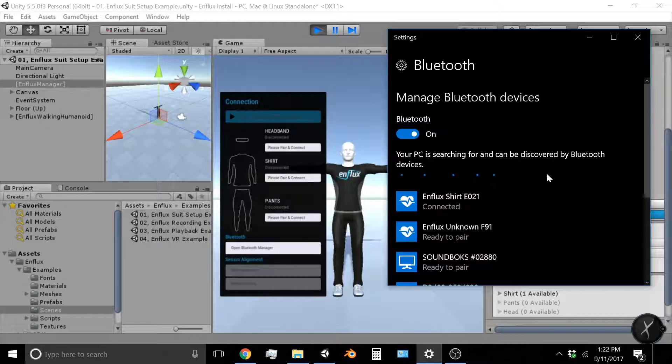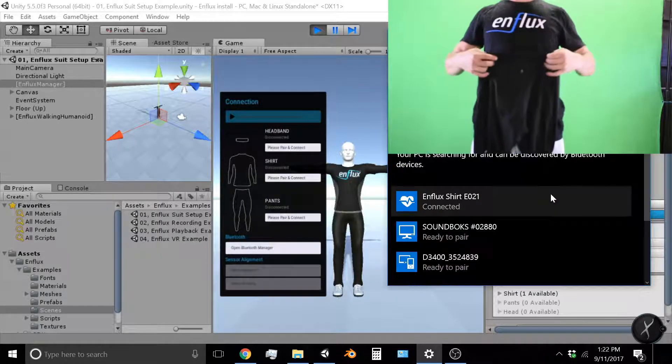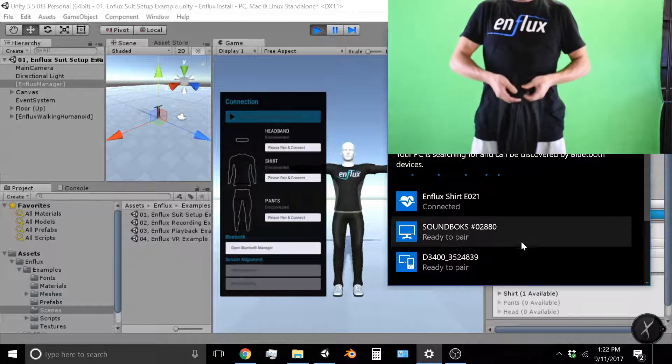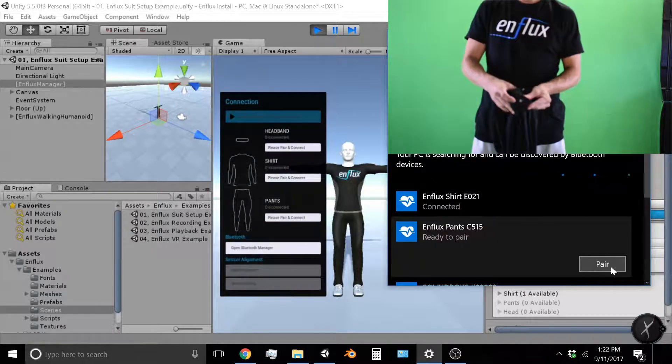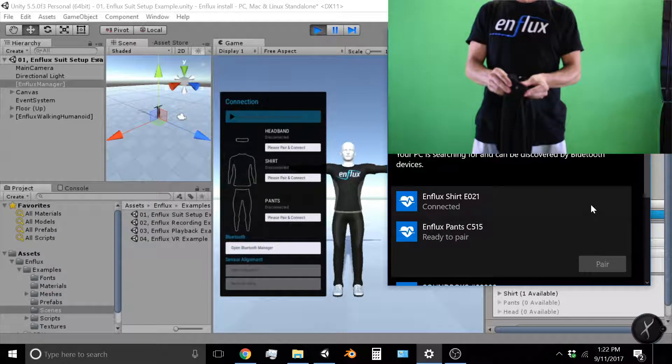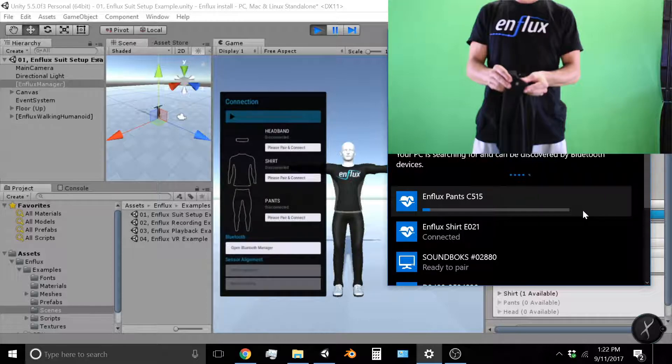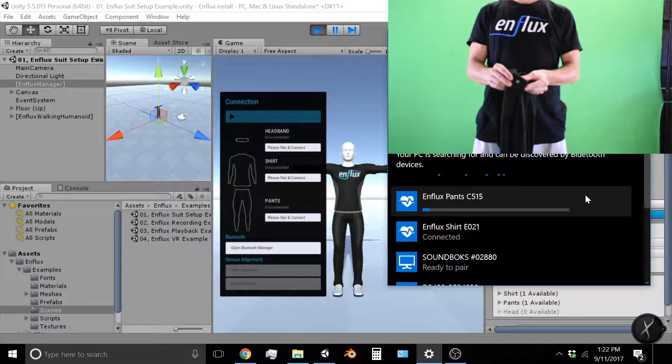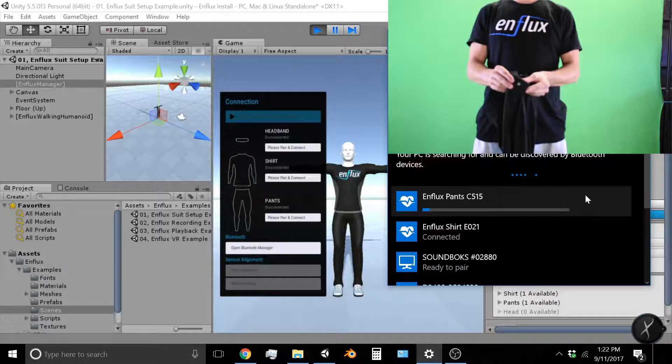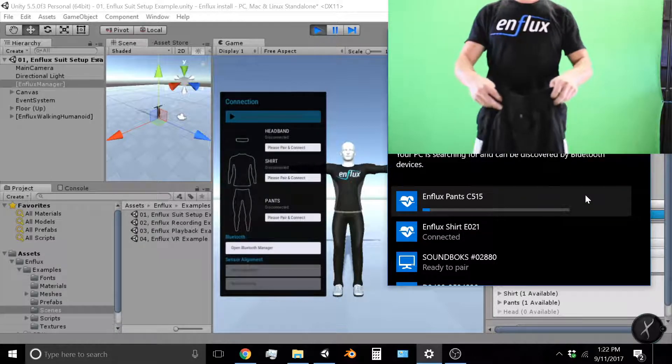And now we'll follow the same process with the pants. So hold your pants, push on, you'll see the blue light, click pair and wait for the pants to pair. You'll see the blue bar begin to fill up and when the pants are all the way connected they will also say connected.